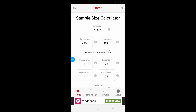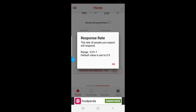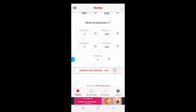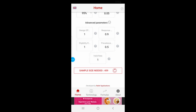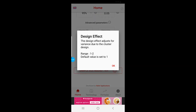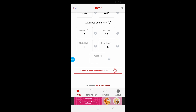However, if you want to fine-tune, you will have to go to the advanced parameters shown here. Click on that — this panel will be opened. Here you can see the effect design effect, and you can click on the question mark next to each option. For example, response rate is the rate of people you expect will respond — the range is 0.01 to 1 and default value is 0.9. Design effect adjusts for variance due to cluster design, range is 1 to 2, default value is 1. You can review each of these values and then calculate the sample size.